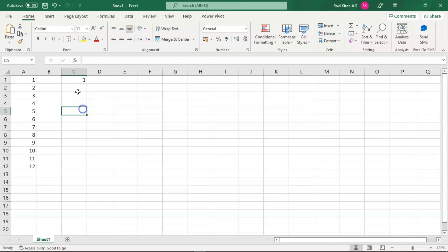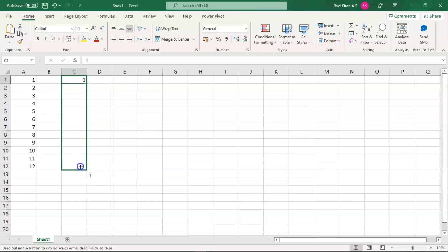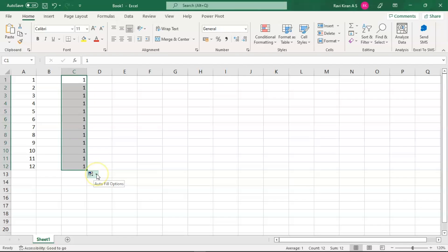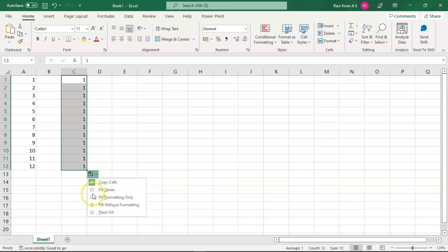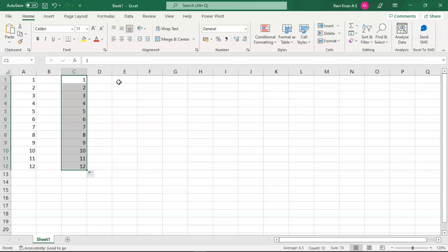Most of the time you might be just adding one number and try to drag that cell, and the result is it will copy the same number all the time. So you can change it by clicking on this menu. You can click on Fill Series and it will change to series. This was one more trick with numbers.